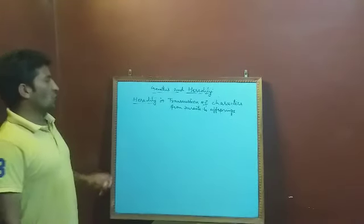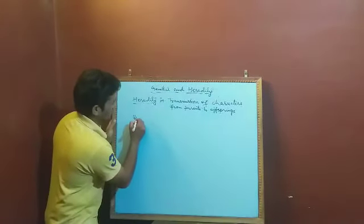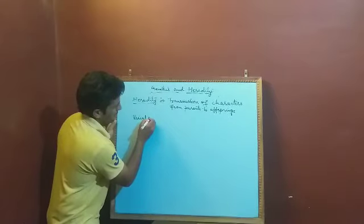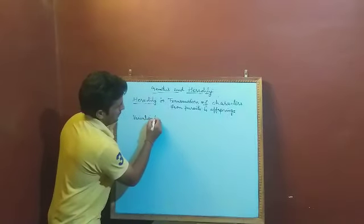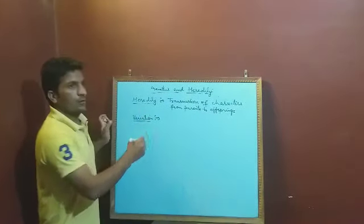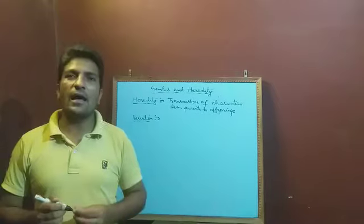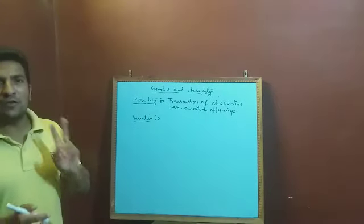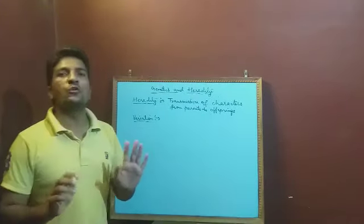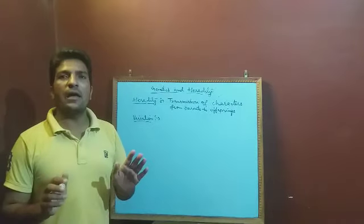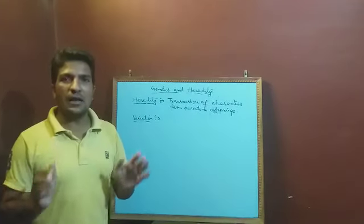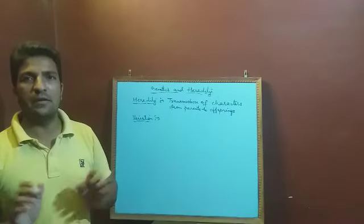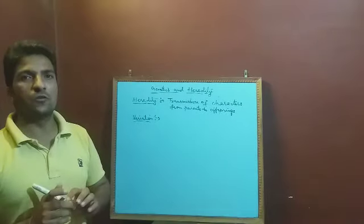Now, second is, what is variation? Students, you know, except twins, there are no two organisms in the same way. In physical appearance or in other categories, they are the same.